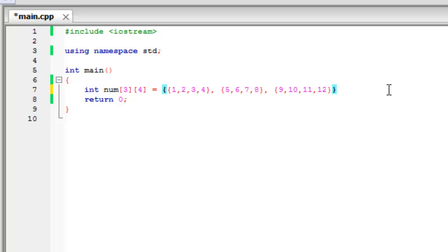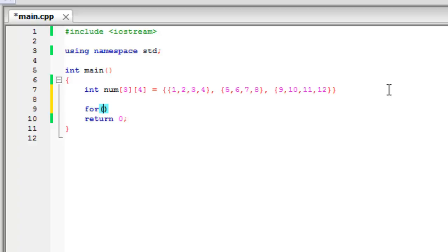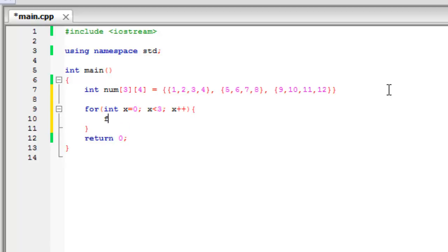Now we've created it, you may be wondering how we can display this. It is quite similar to the previous tutorial where we ended up using a for loop. We are going to do something similar, but because it's a multi-dimensional array we're going to have a for loop within a for loop. So we'll create an integer called x and set it equal to zero, with x less than three and x plus plus. And now within that for loop we have another for loop with int y equals zero, y less than four, and y plus plus.